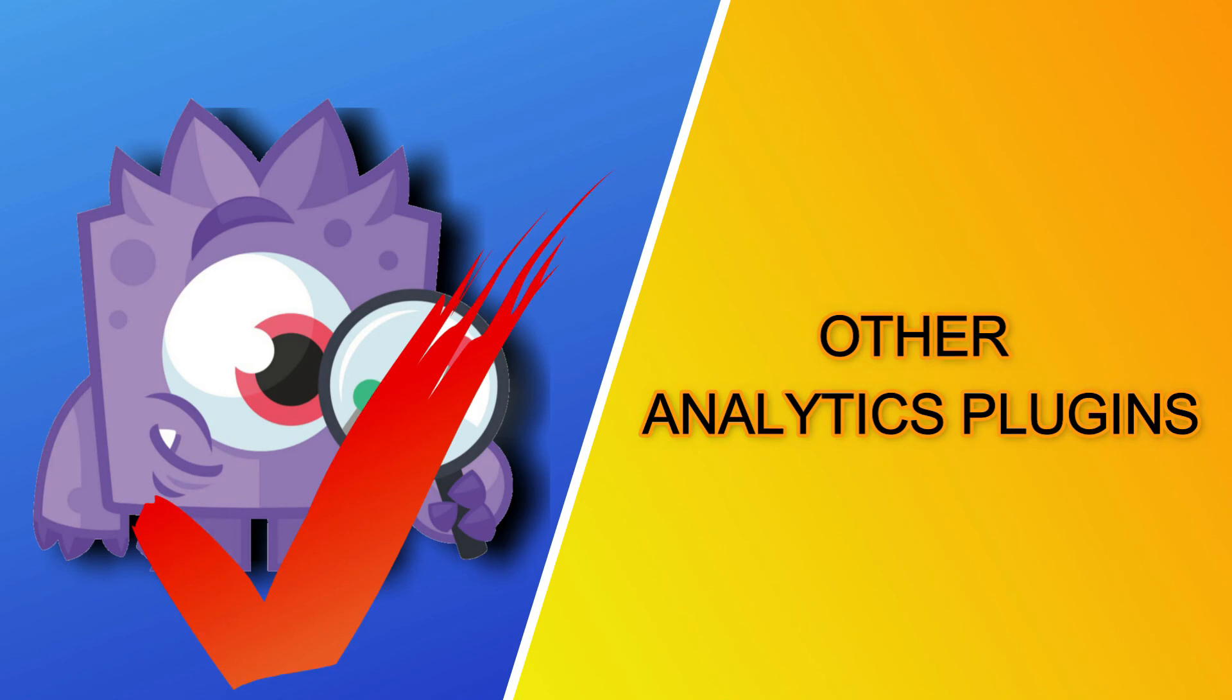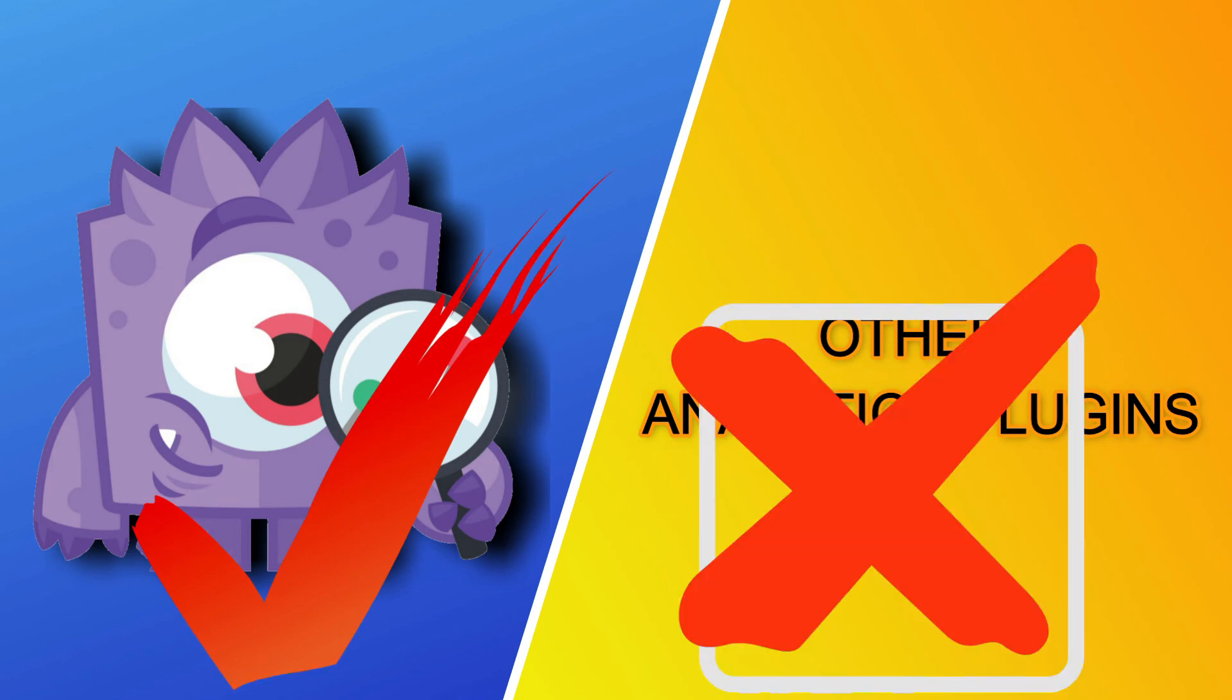Now, this is what differentiates MonsterInsights from other plugins, which don't have a proper channel for resolving customer questions. And you wind up having to rely on a forum to get your answers.